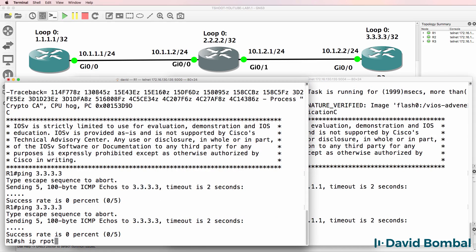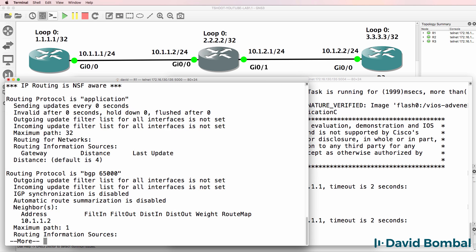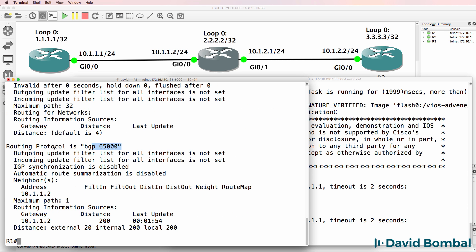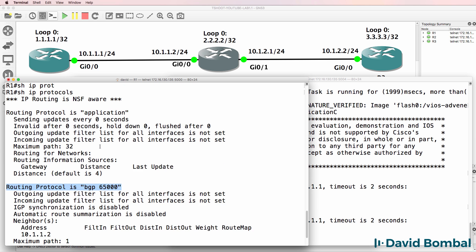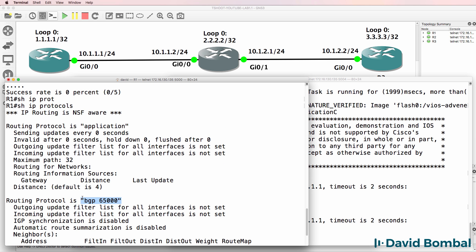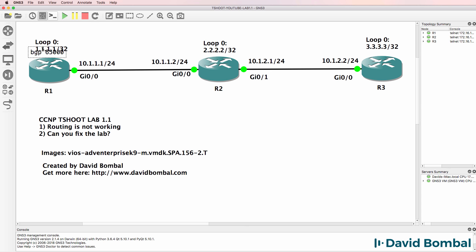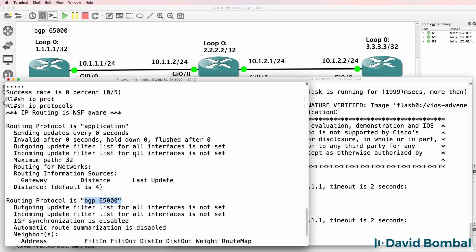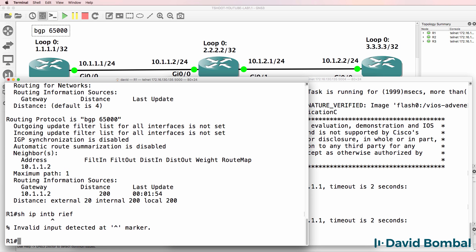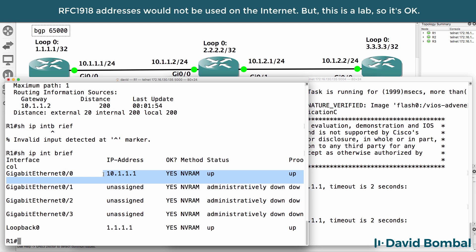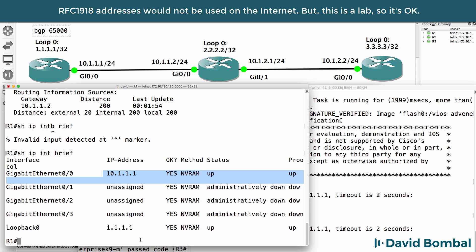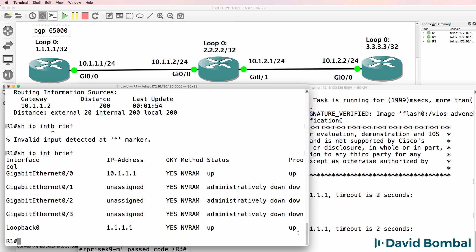On Router1, show IP protocols will show us which routing protocols are enabled on the router. We can see that BGP is running on Router1 in Autonomous System number 65000. Show IP Interface Brief allows us to confirm the IP addresses configured on the router. We can see an IP address configured on GigabitEthernet 0/0 and one on the loopback. Interfaces are up/up, so that looks good.